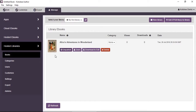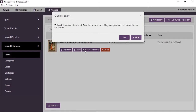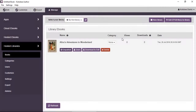Sometimes you'd want to edit the content of a book in the library, and that is possible since the book is hosted on the cloud. You can click on 'Download to Edit'. It will give you a confirmation dialogue box asking if you are sure you want to continue. Click on yes, and it will start downloading the book to your computer.